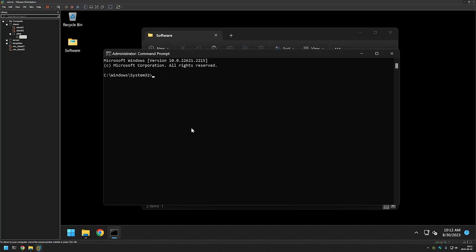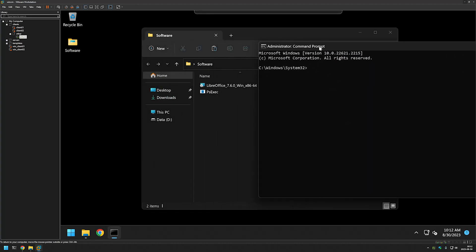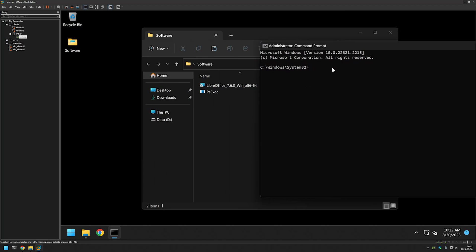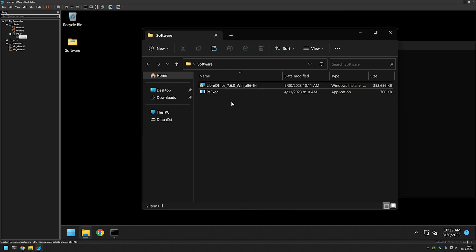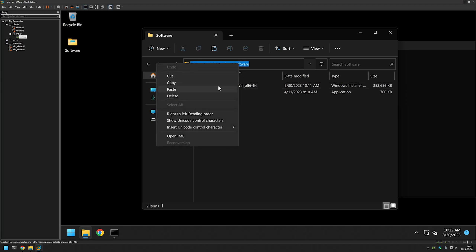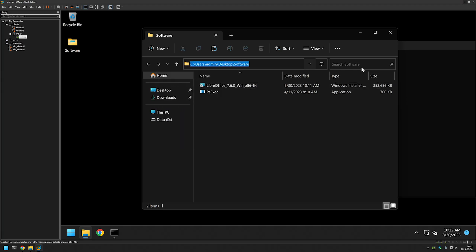And the next step that we want to do is to change our directory in our command line to the directory where we have our executables. So I will click on the link here then I will copy it.